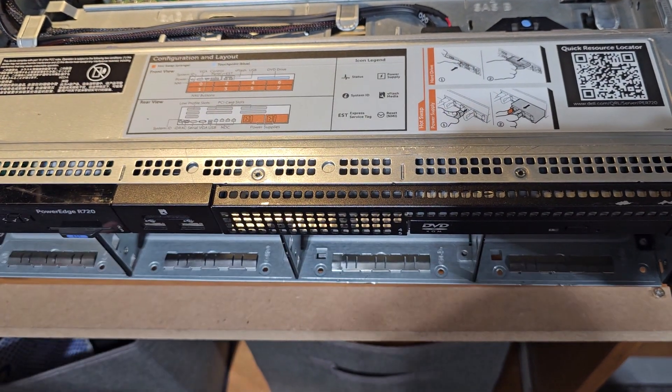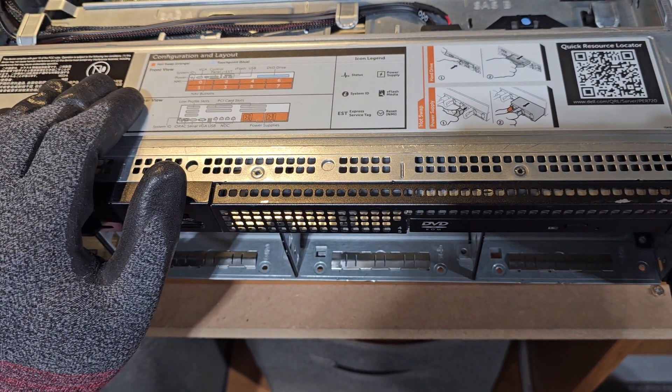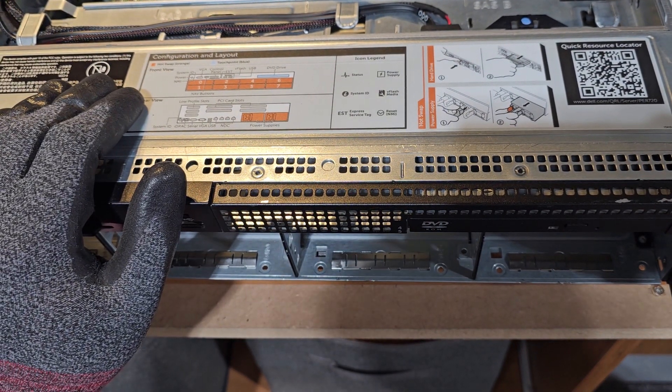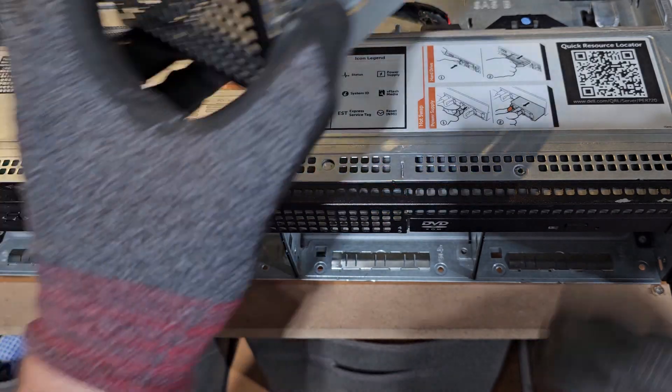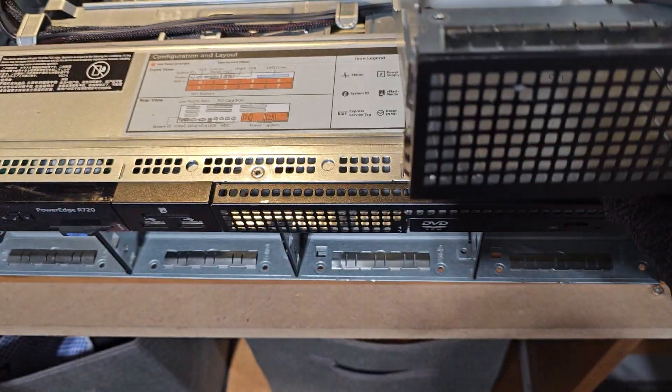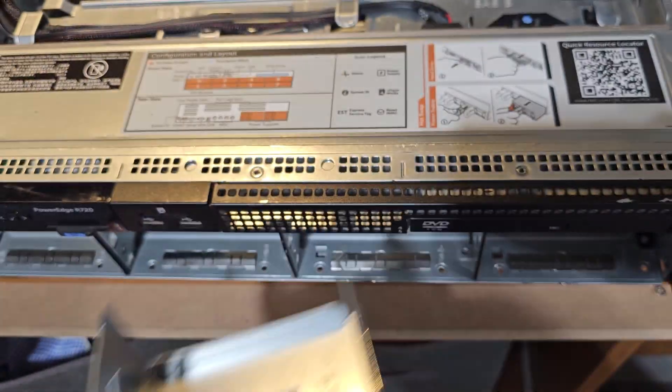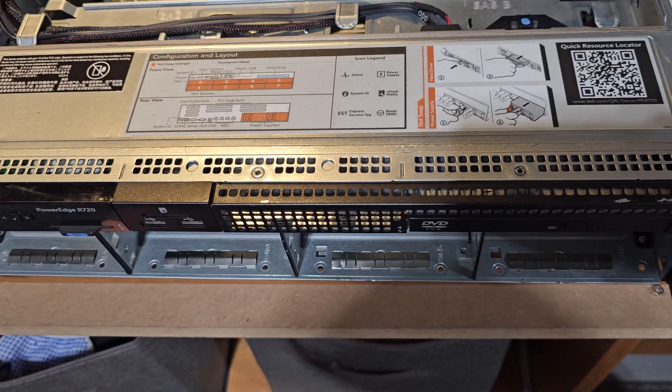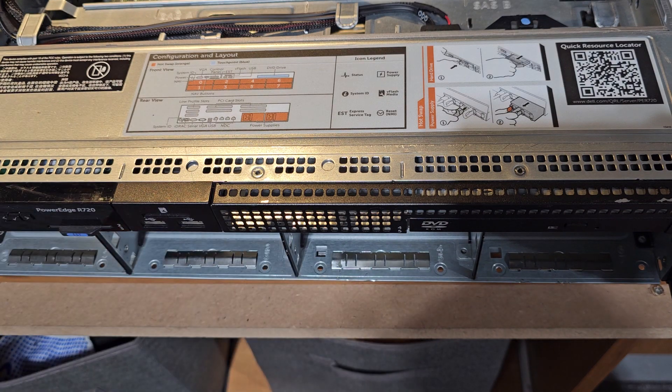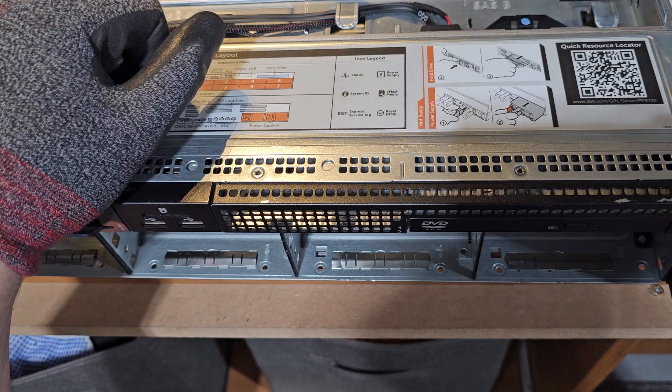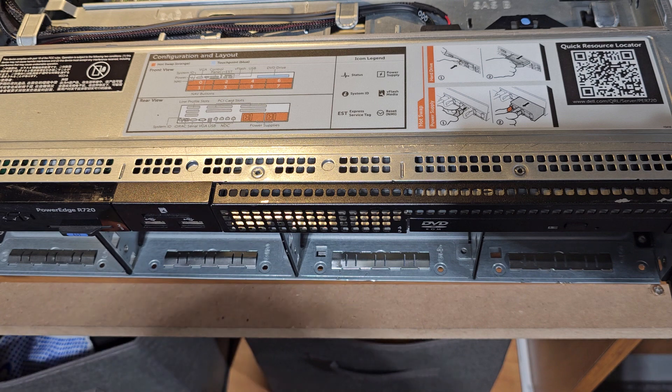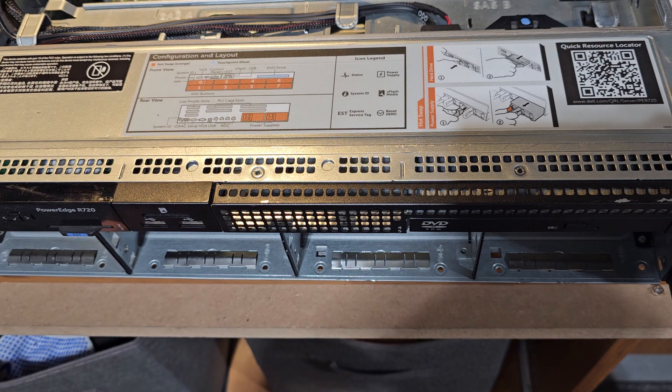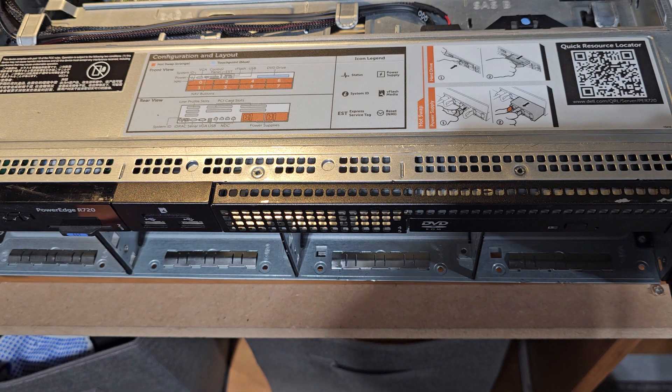So a lot of times if you're shopping for stuff and you see that they have these here, take a look at the pictures because there's a good chance that it already has an eight bay backplane and they don't even know. They're just dumping it because they're just some IT asset disposal guy and they don't know what they have.